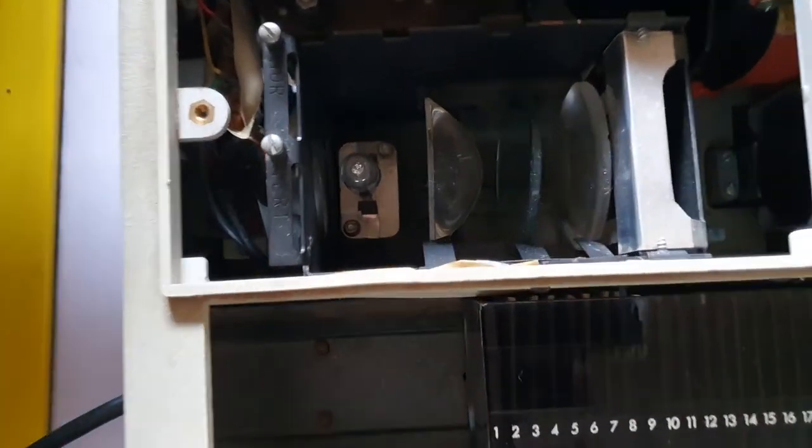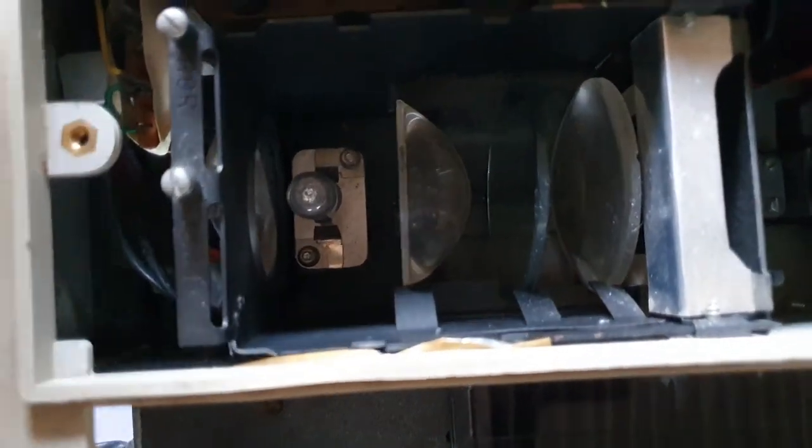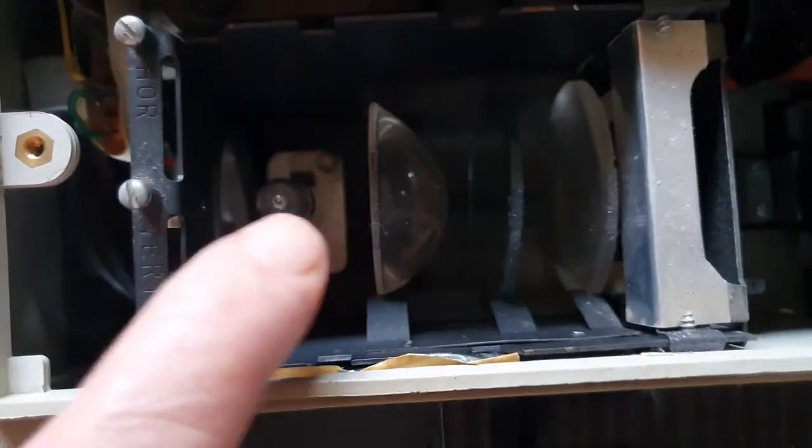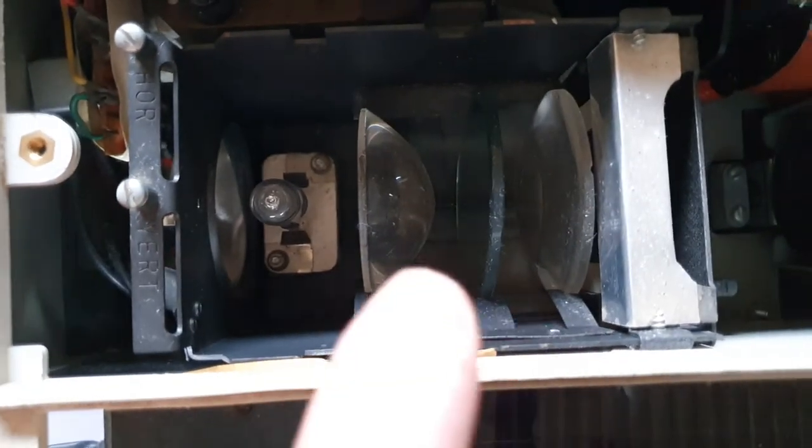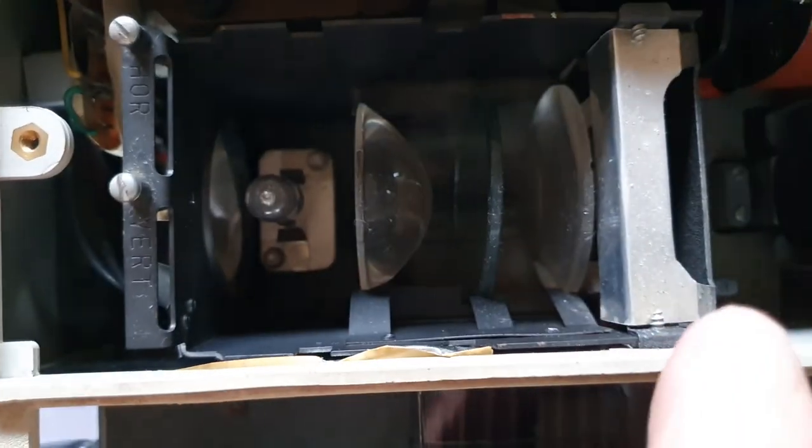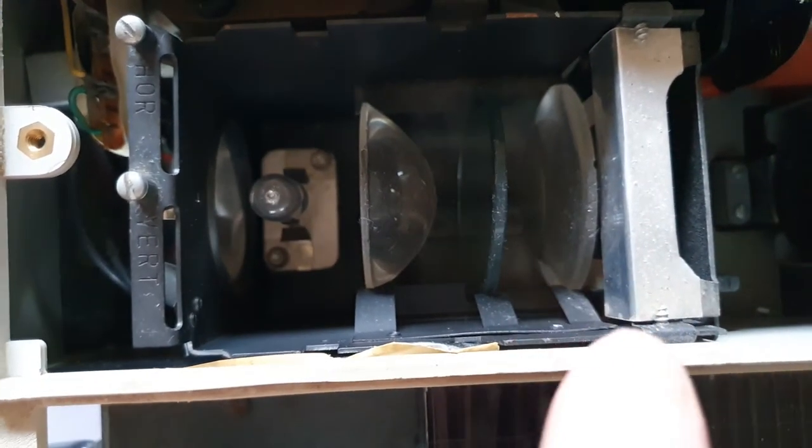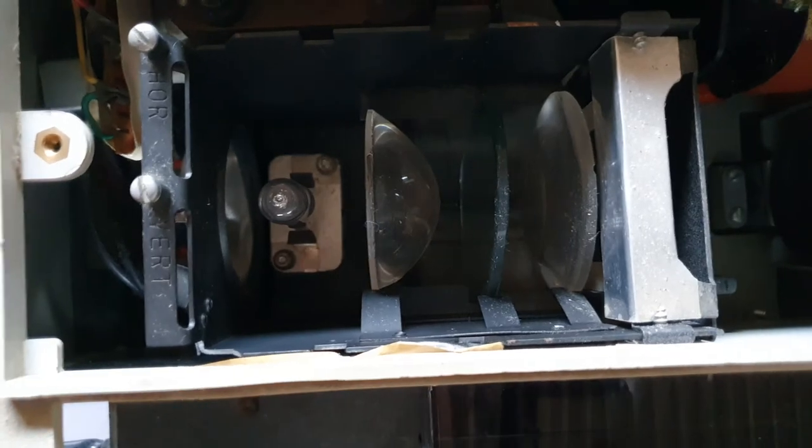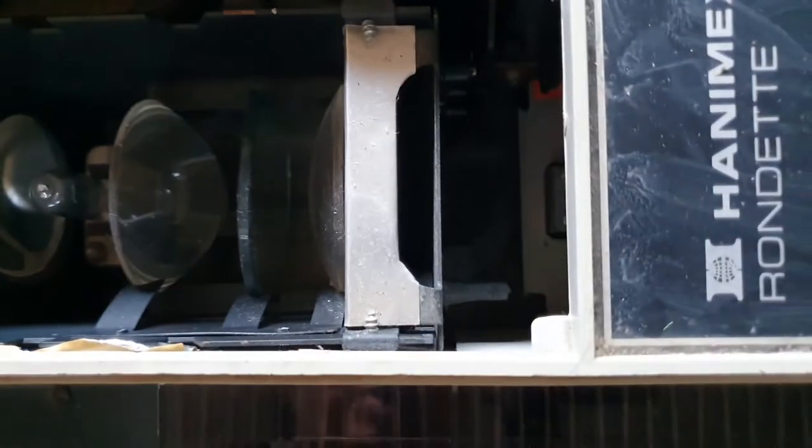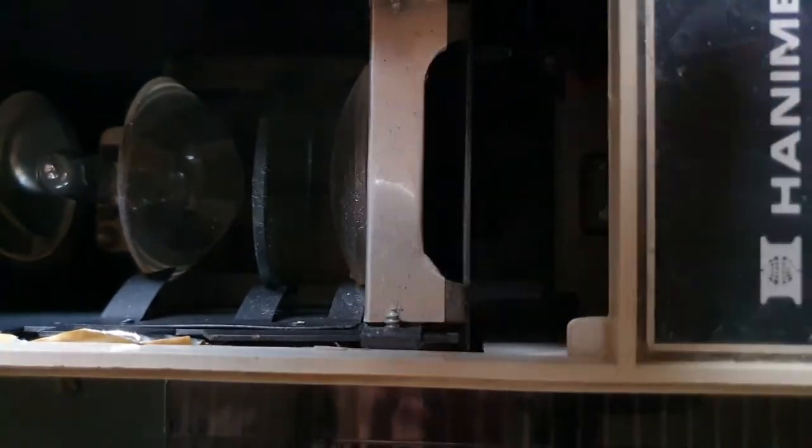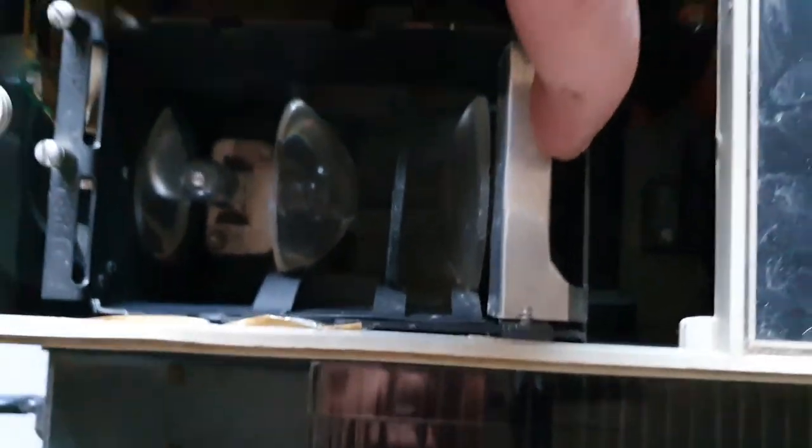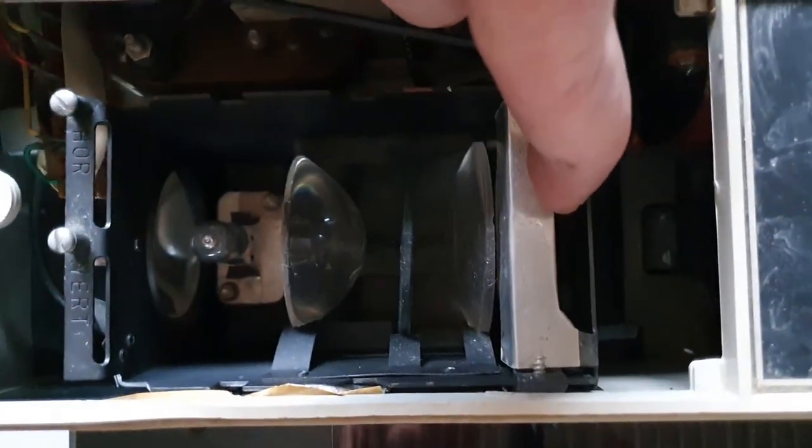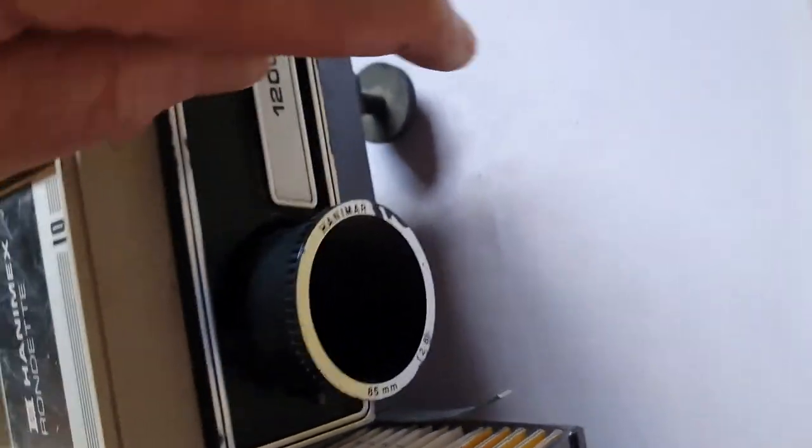Now inside here we see that that's the globe there. These are the lenses that magnify the light to be able to get it to go through the slide, and the slide is in this slot here and it goes through the lens and out through here.